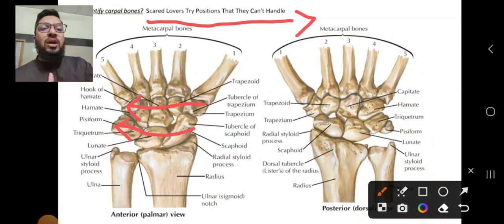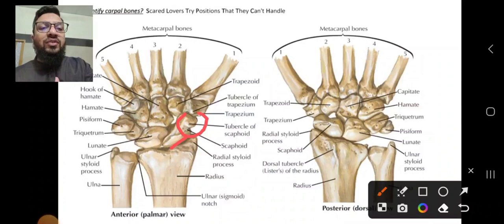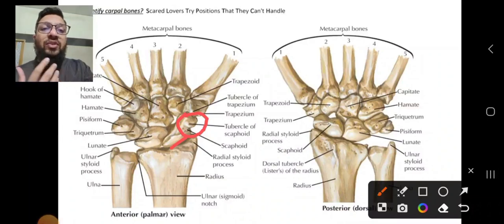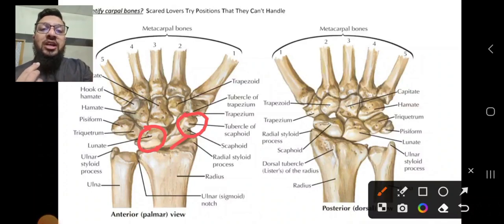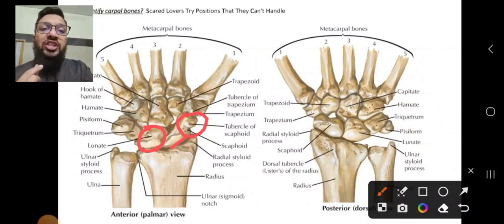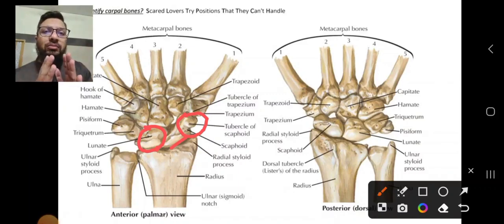The first four bones are in the proximal row. The scaphoid is one of the biggest carpal bones and contains a tubercle — it has two parts: the tubercle and the body. Second is the lunate, then triquetrum, then pisiform. The pisiform is a small bone situated just above the triquetrum. Important structures to remember: the pisiform and the tubercle of the scaphoid.